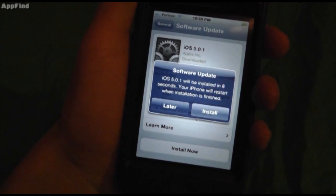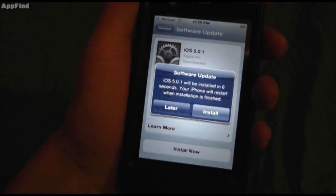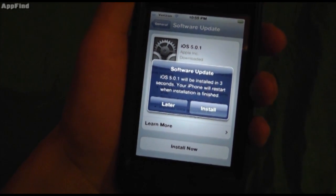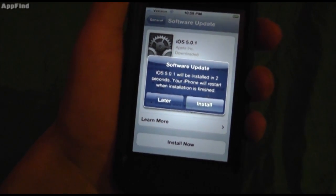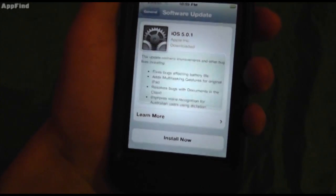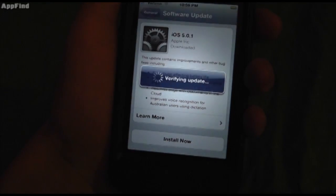Now it's going to pop up and ask you if you want to install it right now or later. It's going to automatically install in 3, 2, 1... and here we go.